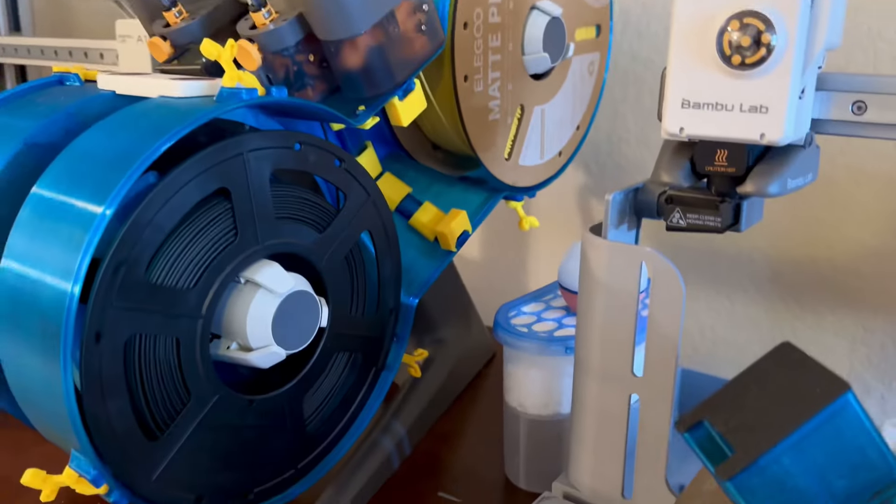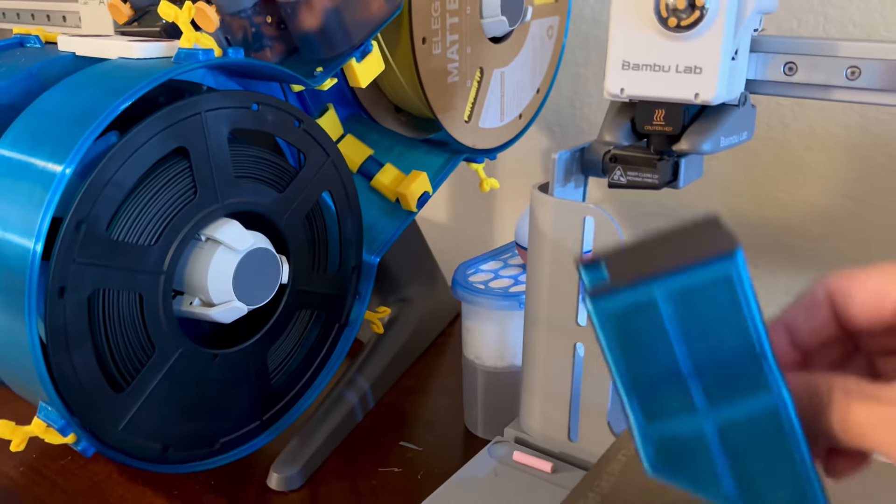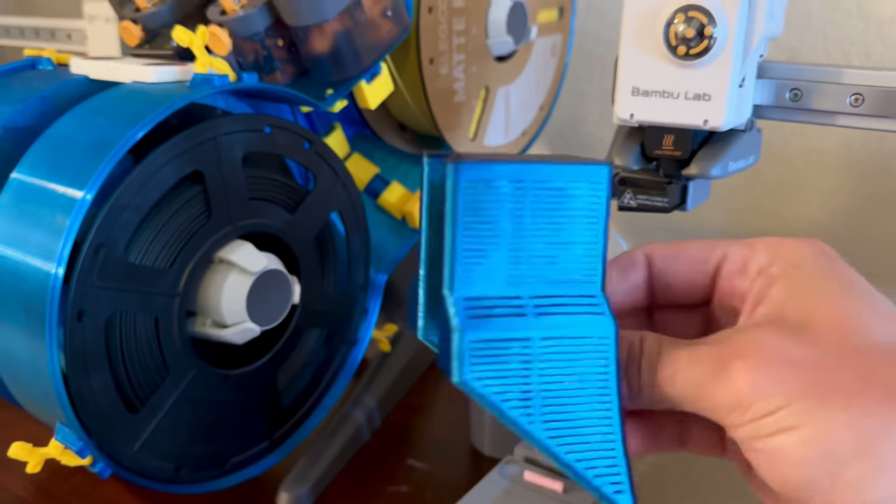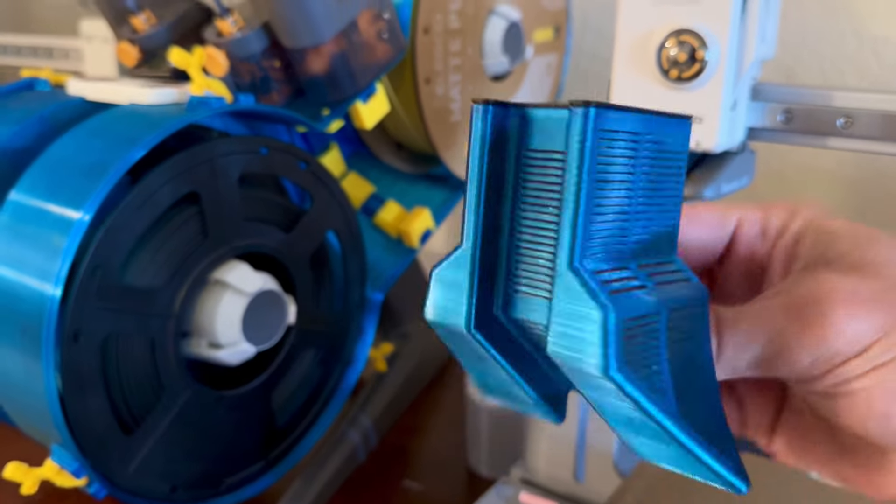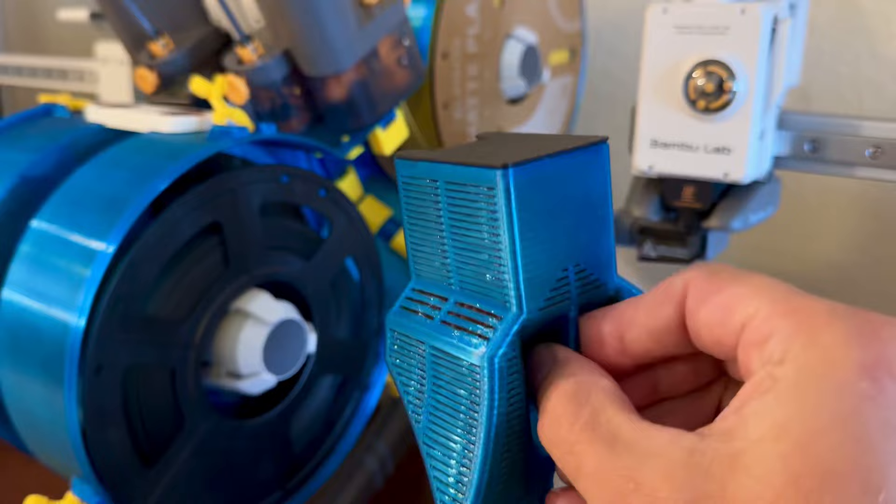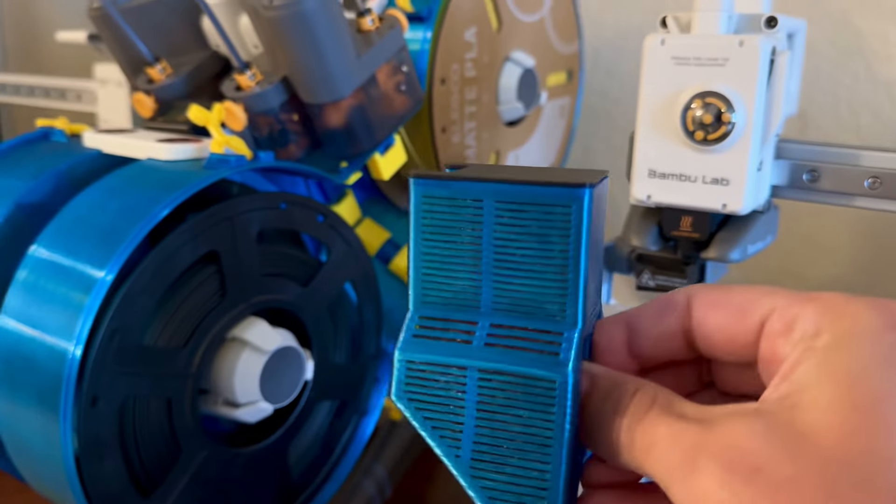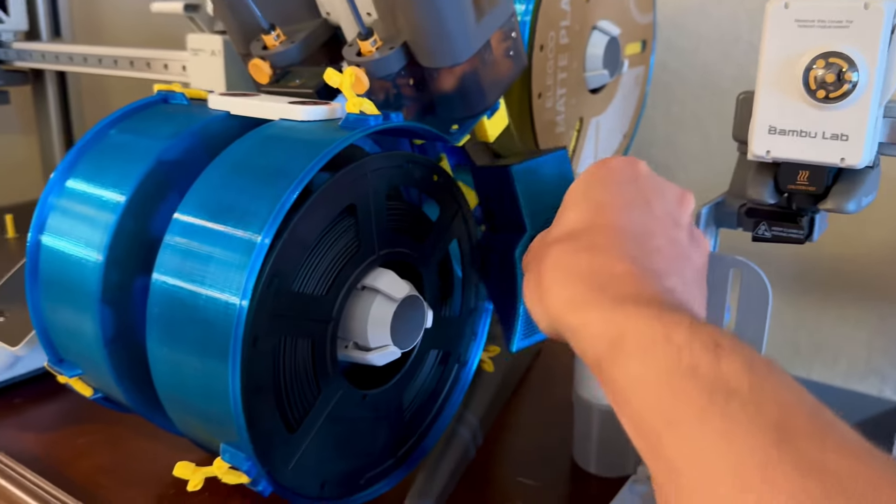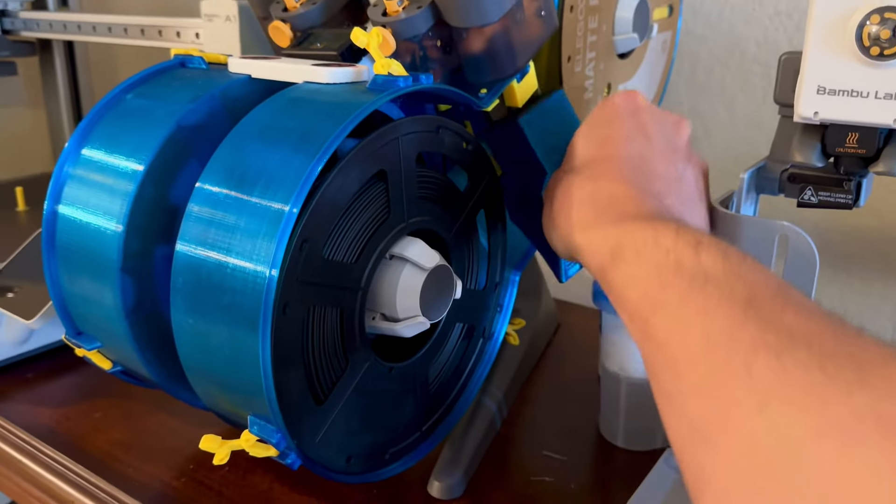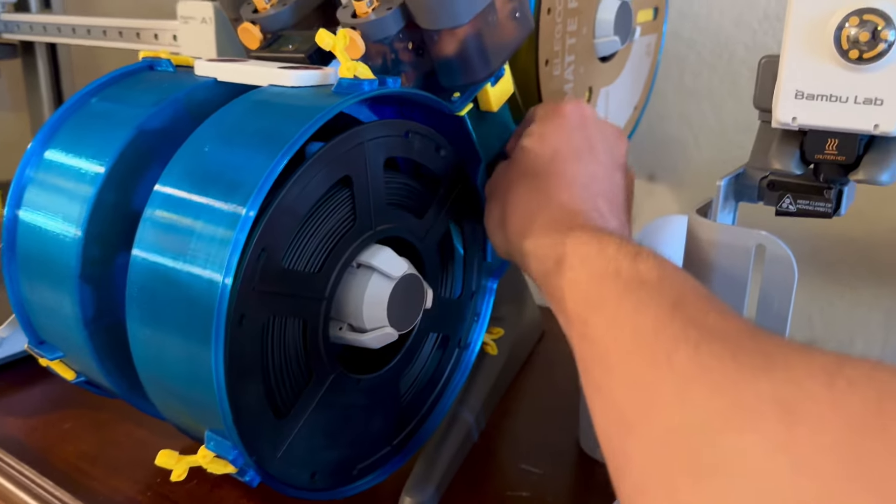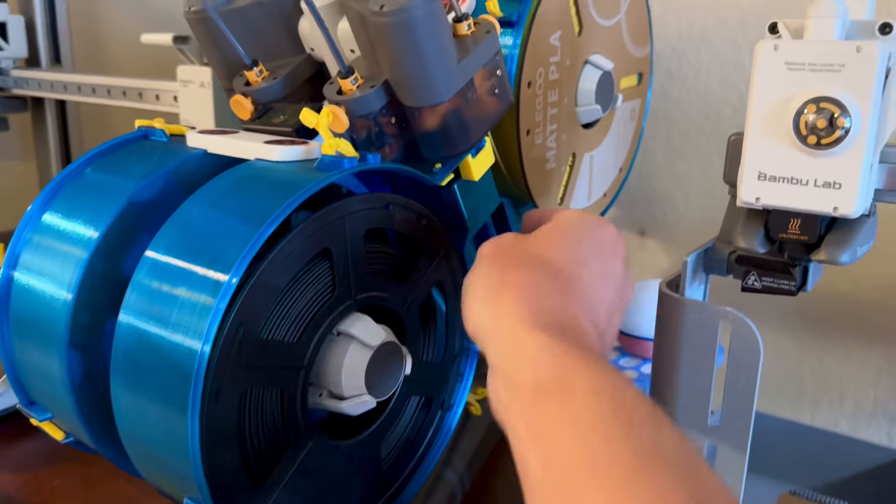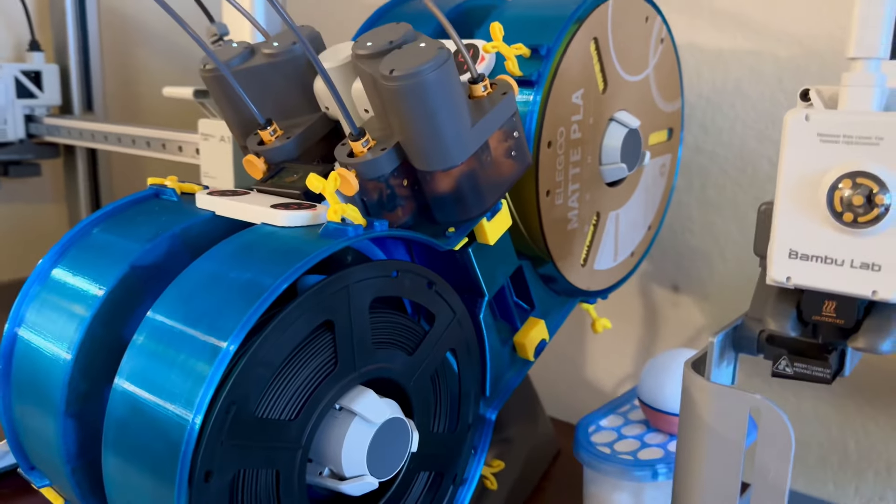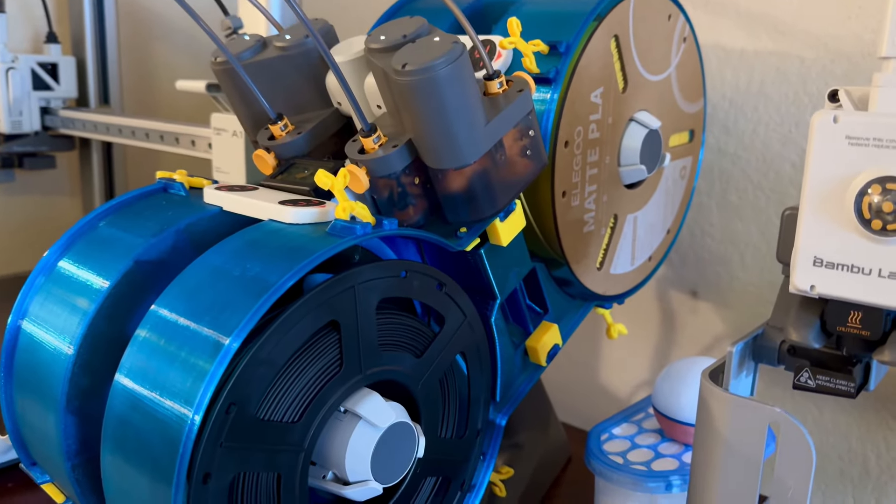And by the way, that's where this little tower goes. It holds your reusable desiccant. So I take it out each time I change the filament, slide it back in when I'm done. And that's it.